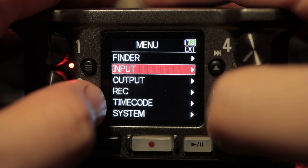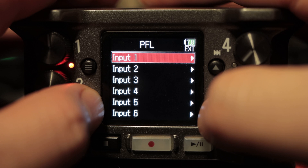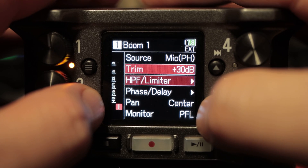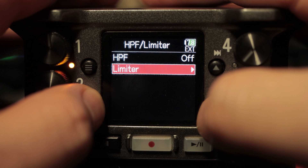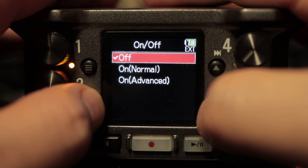Since this is a Zoom F6 video, let's talk about how to get to the limiter. If you saw my high pass filter video it's the same way to get there. First go to Menu, then Input PFL, then choose the input, then go to High Pass Filter / Limiter, choose the Limiter, and you've got three options: Normal, Advanced, and Off.